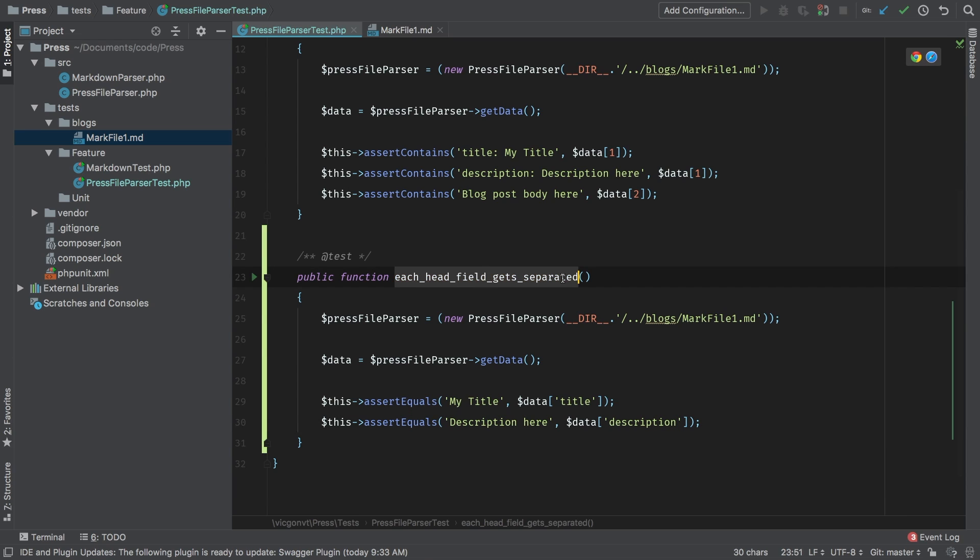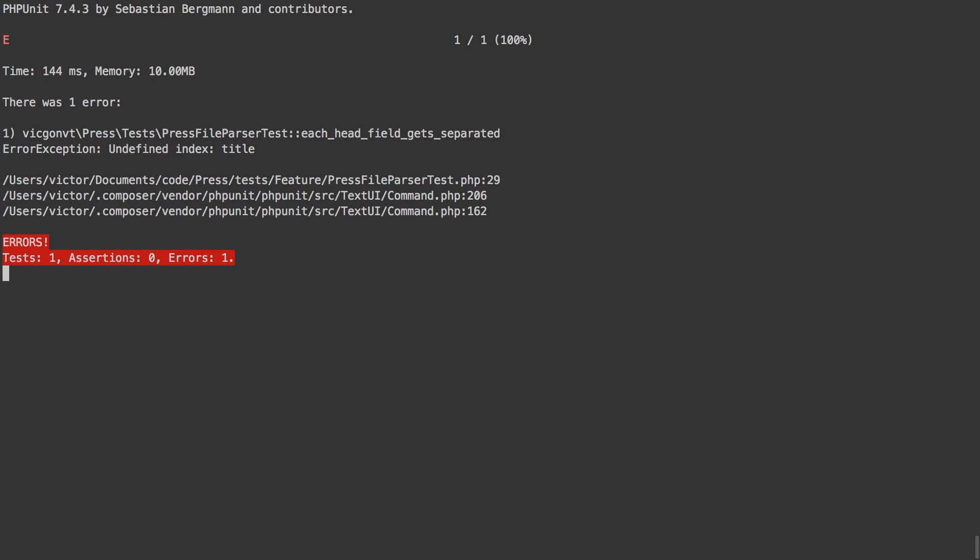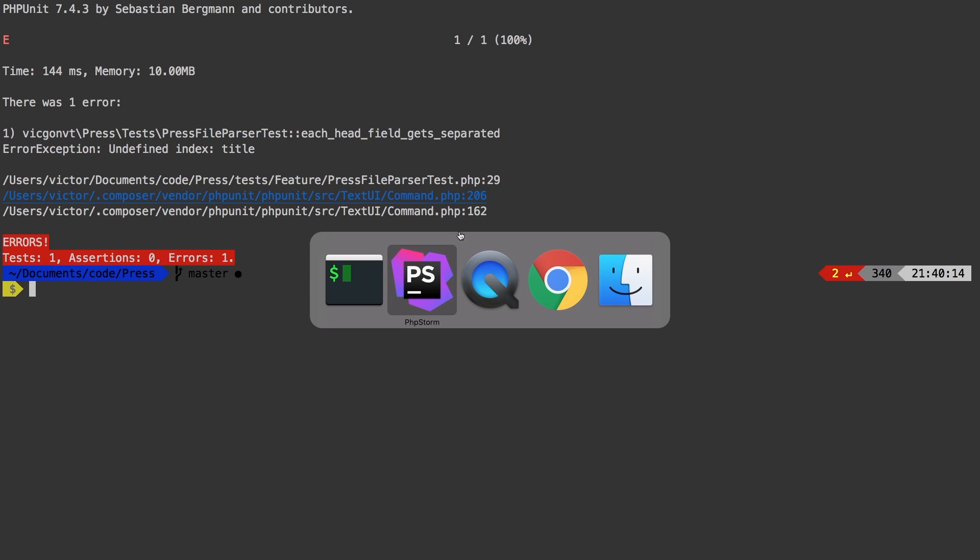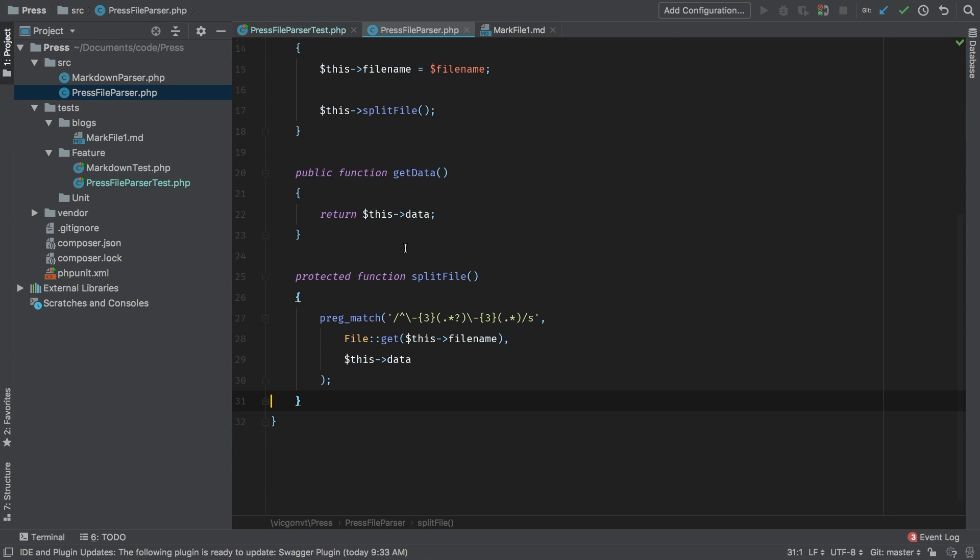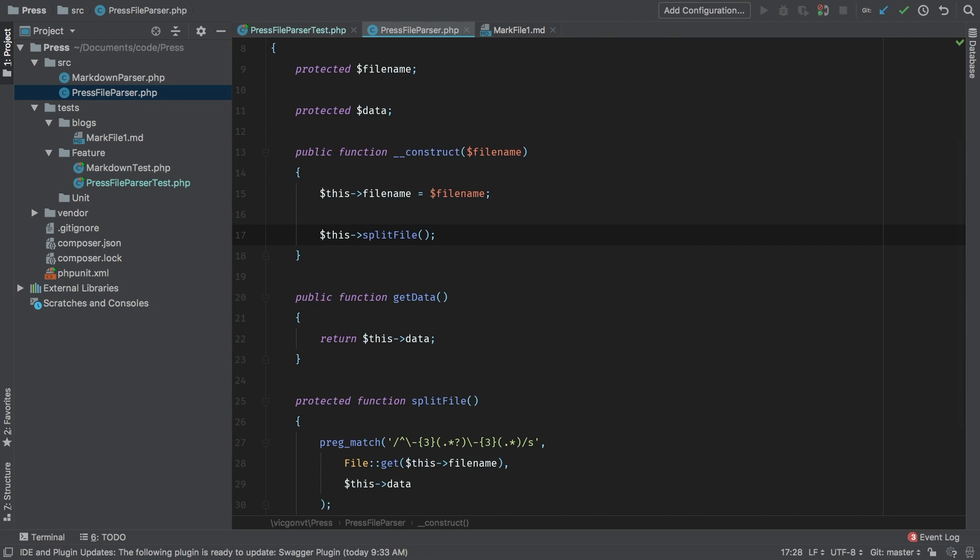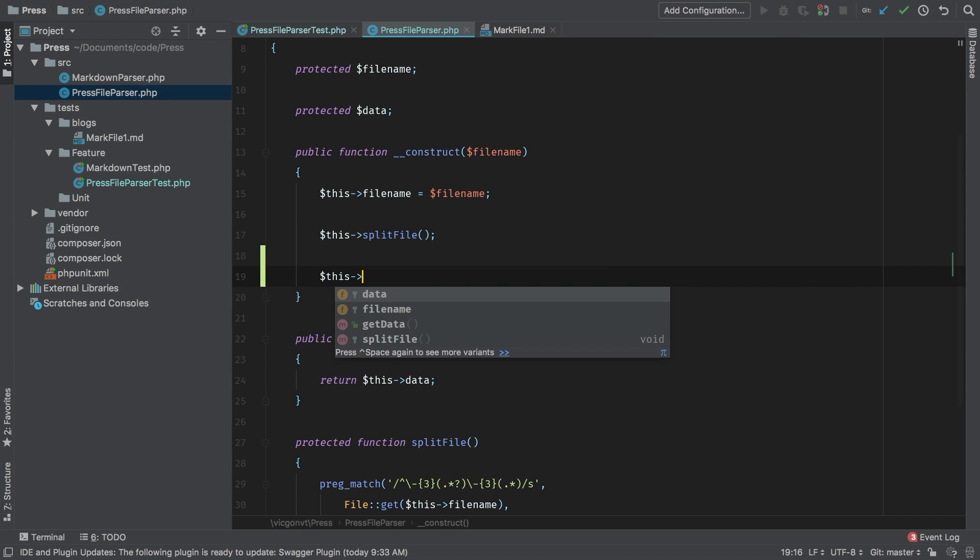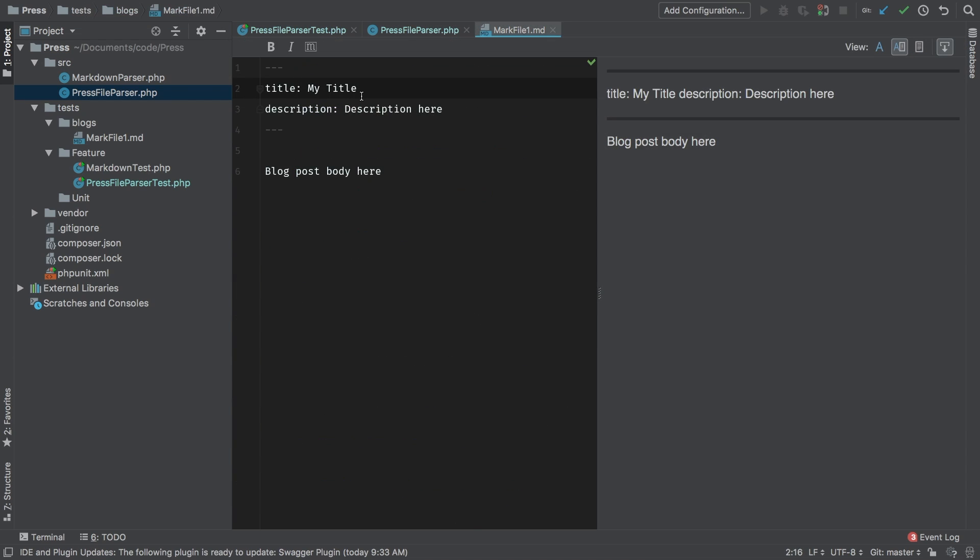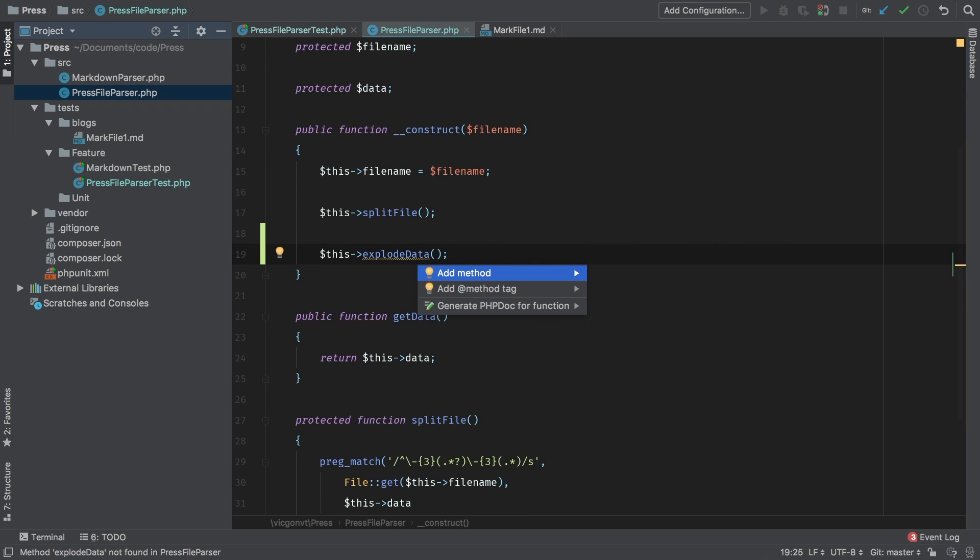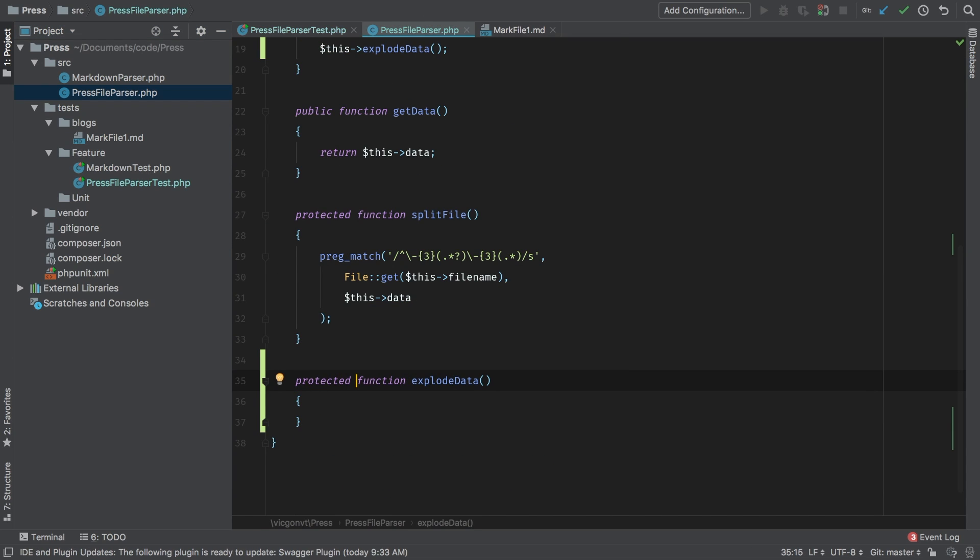Let's run our test. Undefined index title, of course, we don't have any code written to make that work. Let's open up our press file parser. So it looks like we're going to have to add a new step here and we're going to call this step explode data. That's essentially what we're going to be doing as we're going to be taking this string and separating into a key value array. Let's implement this method. Protected. And let's get to work.